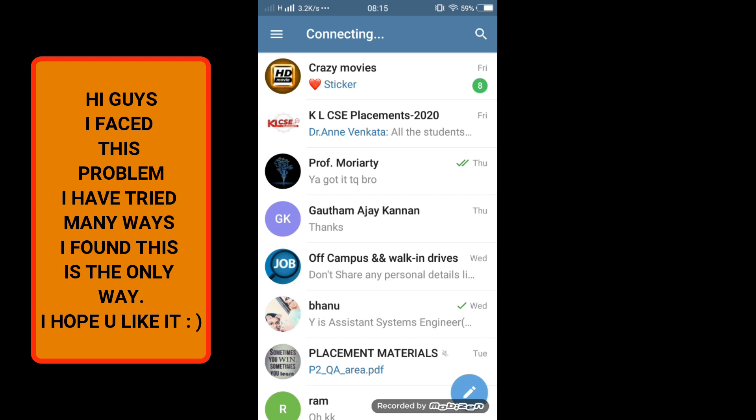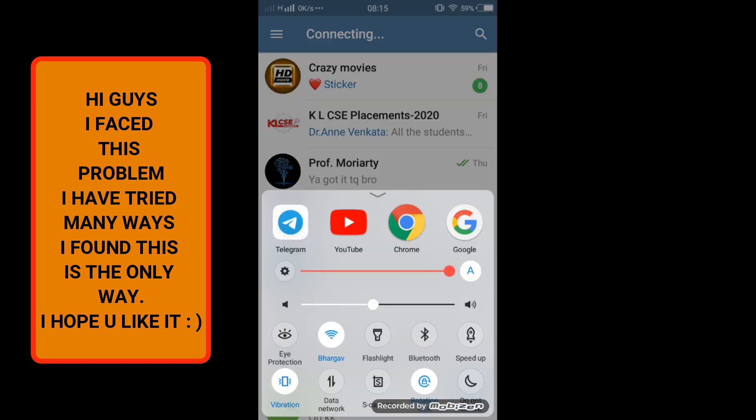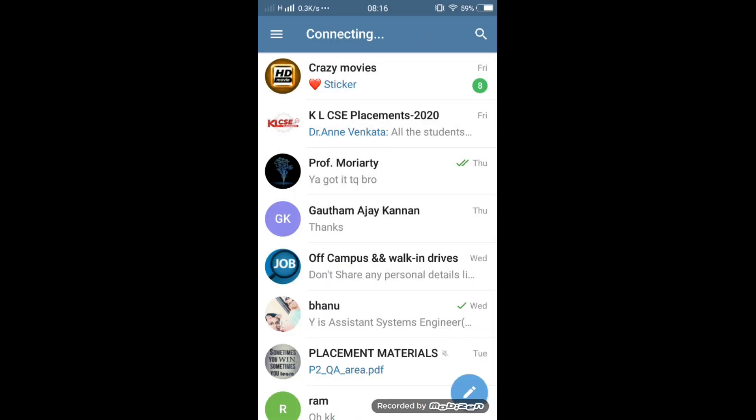I have tried many ways but I am facing the same problem. It is working when I am using my data, but when I am using my Wi-Fi, it is connecting. Even when I'm staying for 15 to 20 minutes, it is still saying connecting.